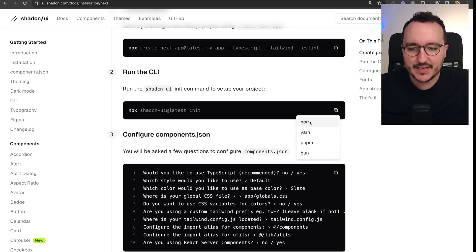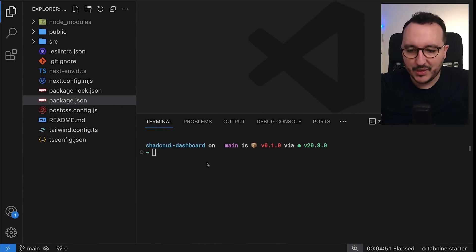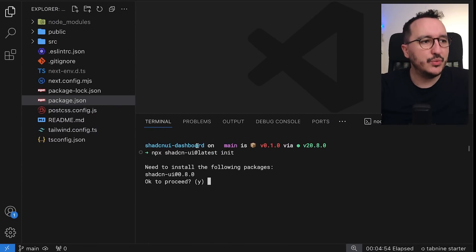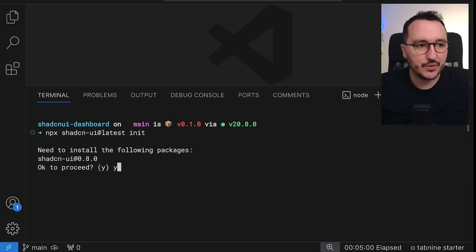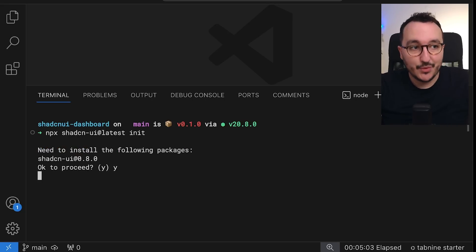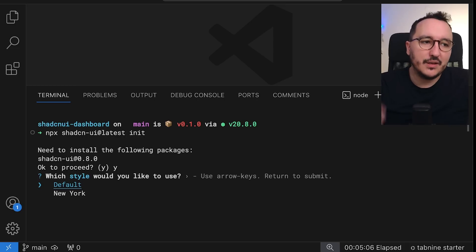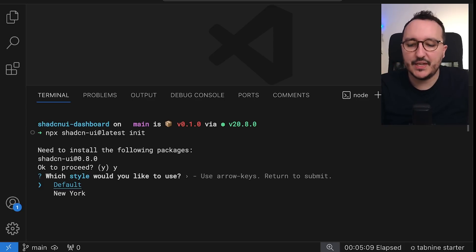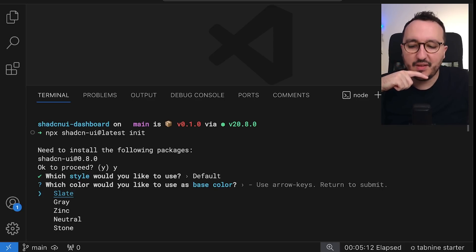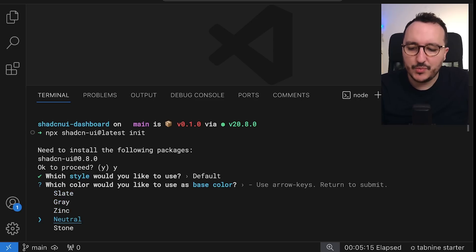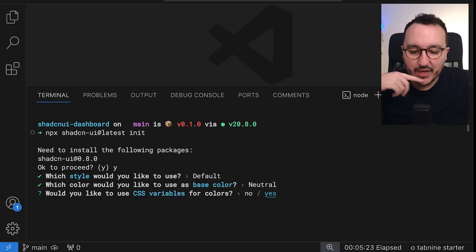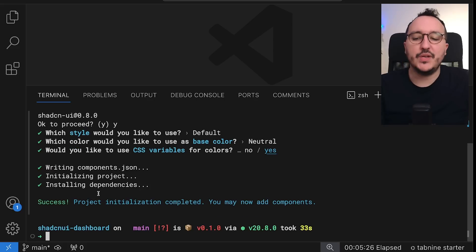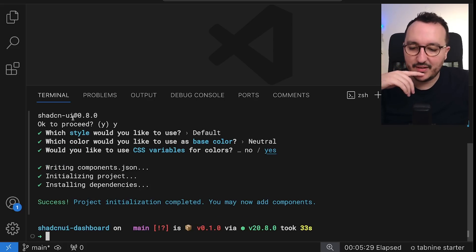The command is: npx shadcn-ui@latest init. I'm going to click npm, get back to my project, and type enter. From here I'll have some configuration questions to answer. The first question is the style — shadcn UI gives you different styles, I'm going to take the default one. For the base color I'll choose neutral, and for CSS variables for colors, I'll say yes. Then it installs shadcn and all the dependencies.